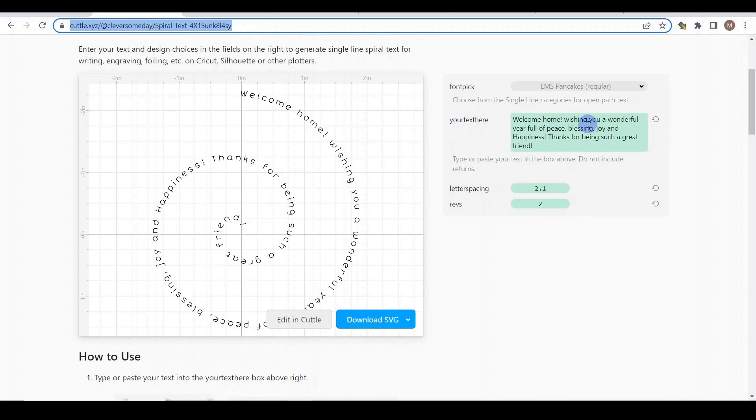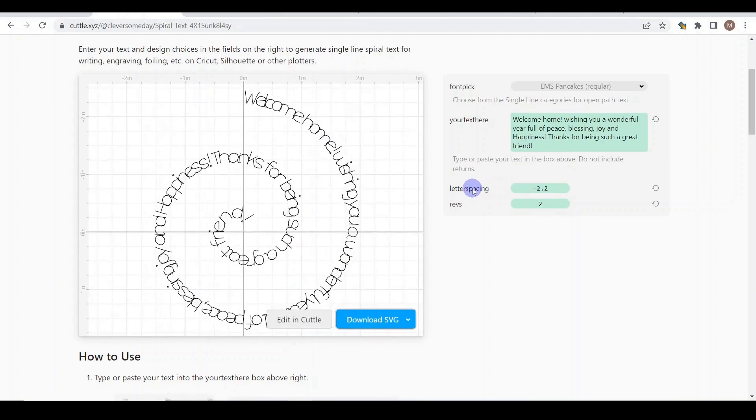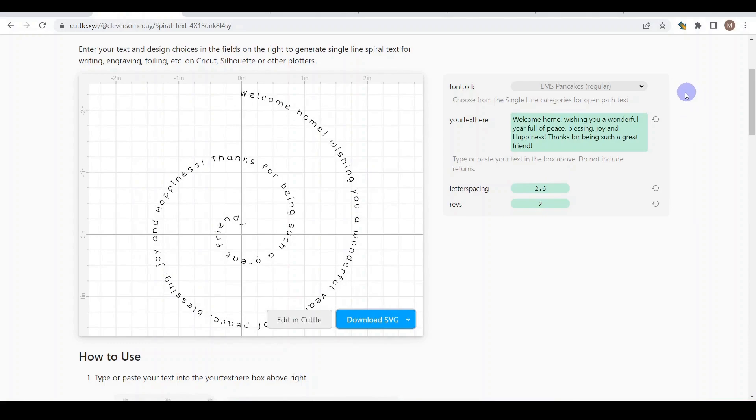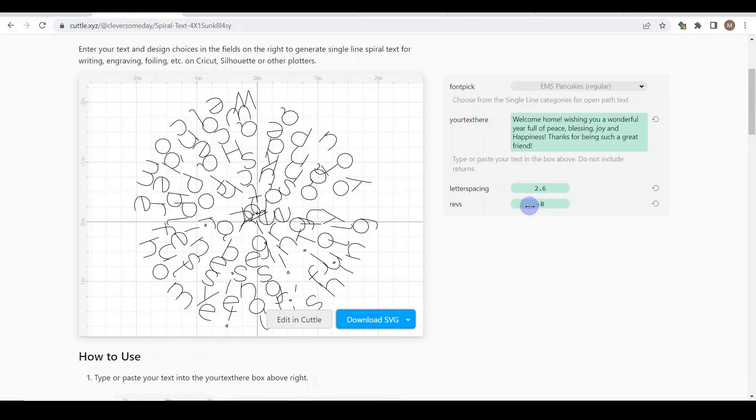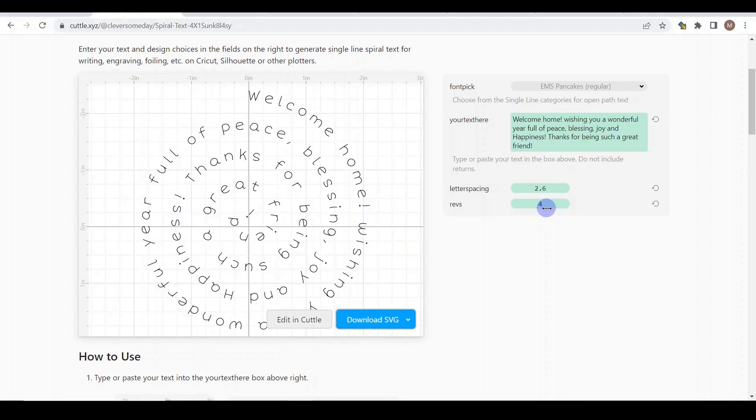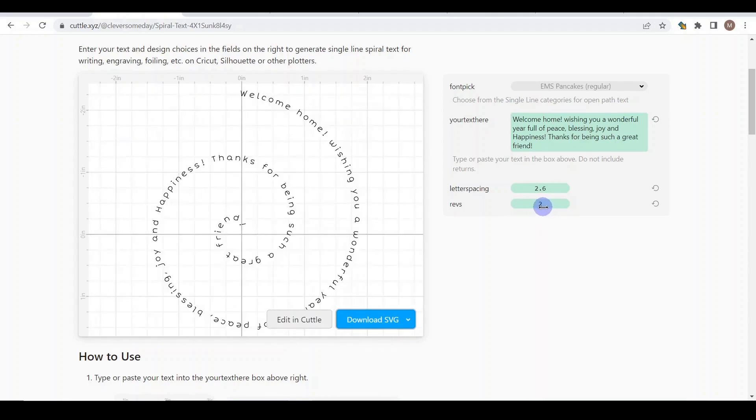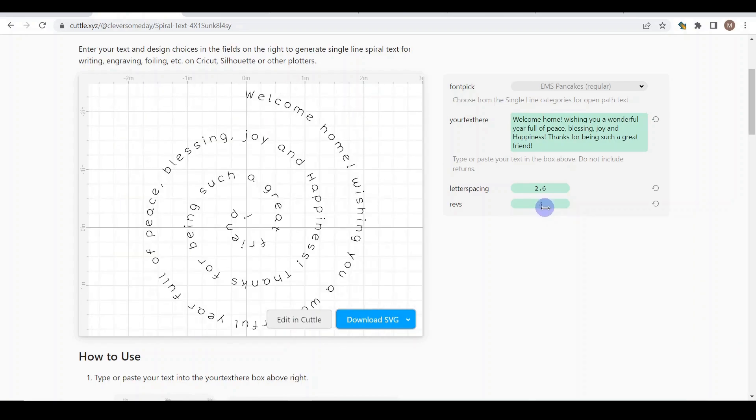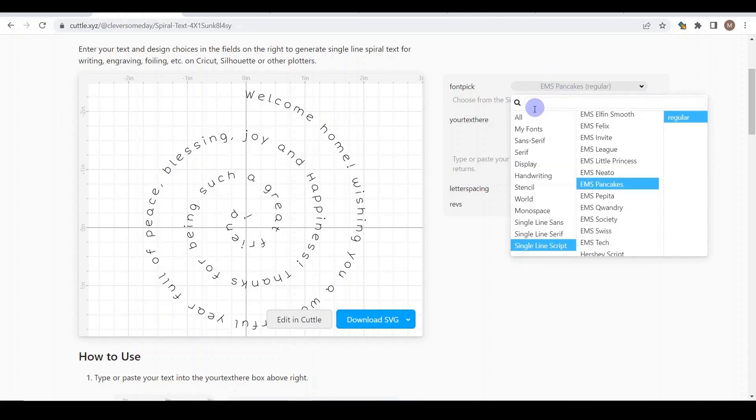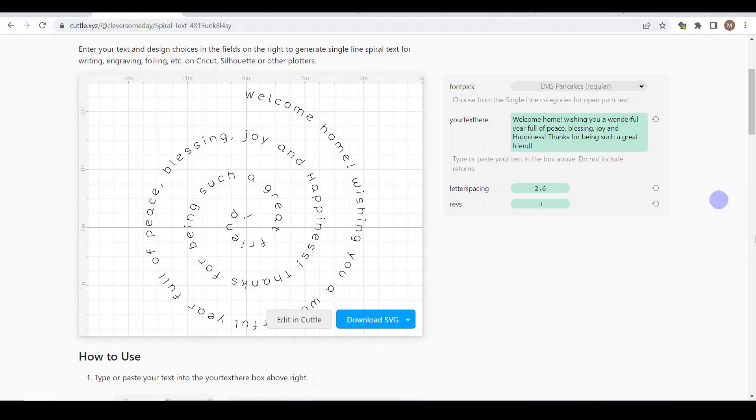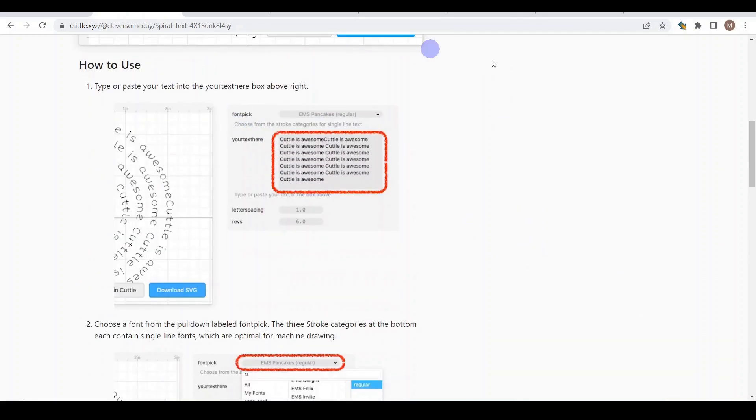So she made this design which I will add the link to the description of this video. In the text you just type whatever you like, or you can copy and paste, and you can change the letter spacing. You come to that number and simply click and drag to the space you like. And for the revolution, for the turns, you can drag until you are happy with the design. From the font, pick any font you like, but the three at the bottom, they are single line. Each one of them has heaps of fonts. You select it and after you are happy, you click Download the SVG. She has an explanation also how to use this part at the very bottom.